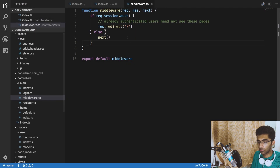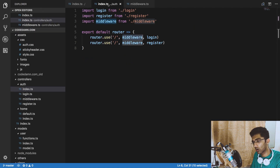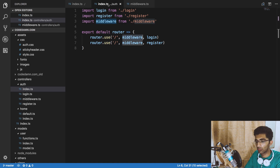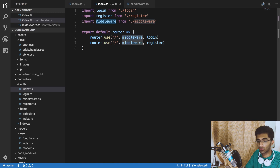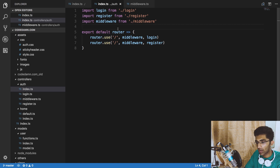The next thing we have is some error handling in registration and login, which is basically some minimal error handling and validation for usernames, passwords, and all that stuff.